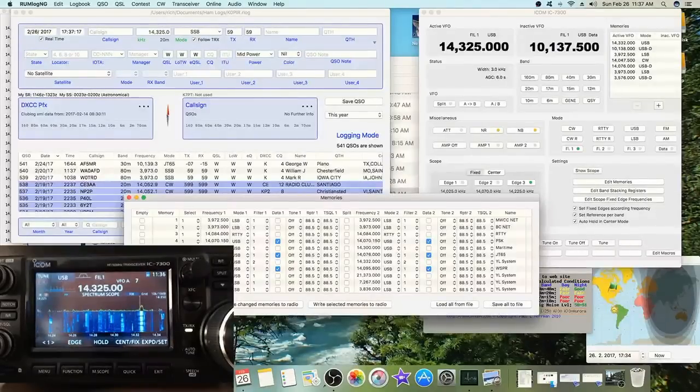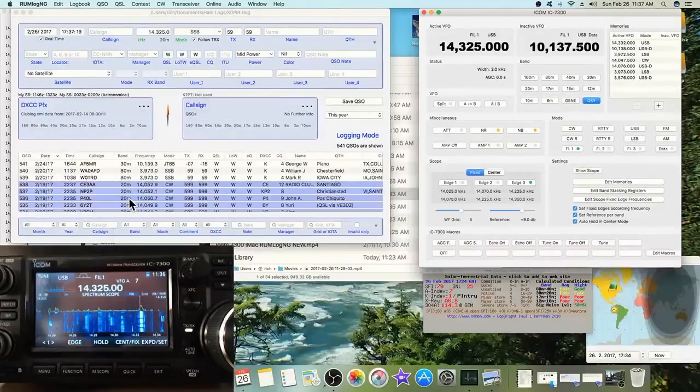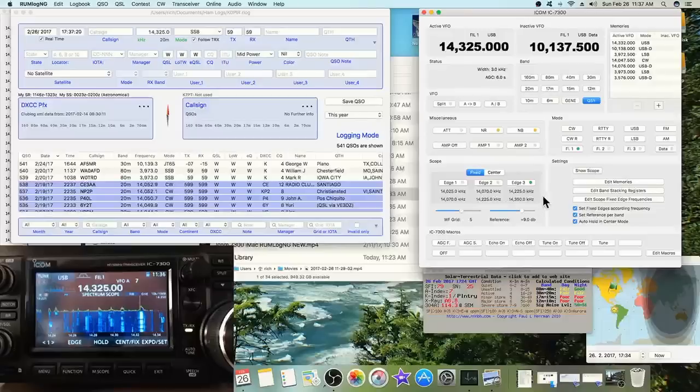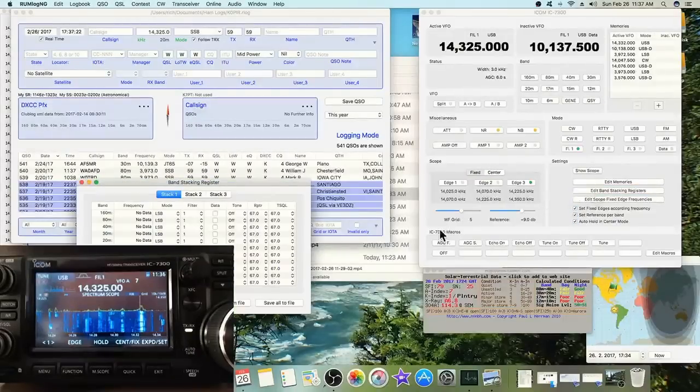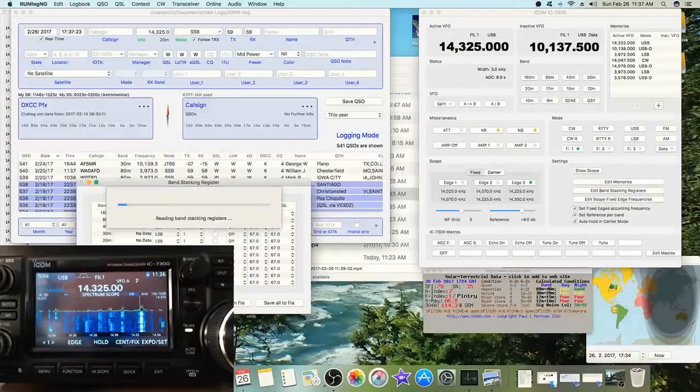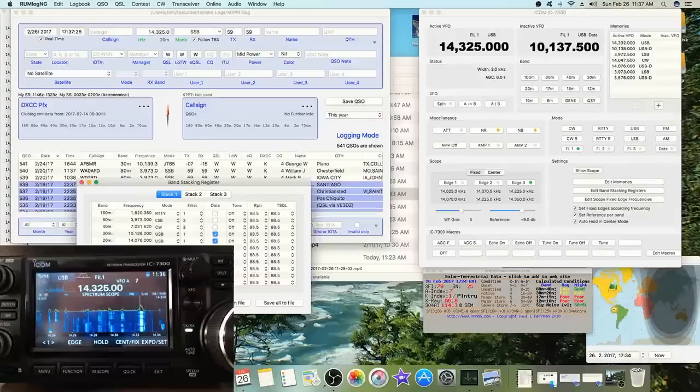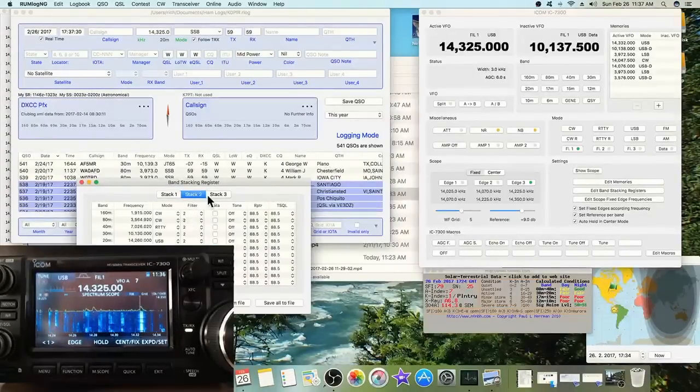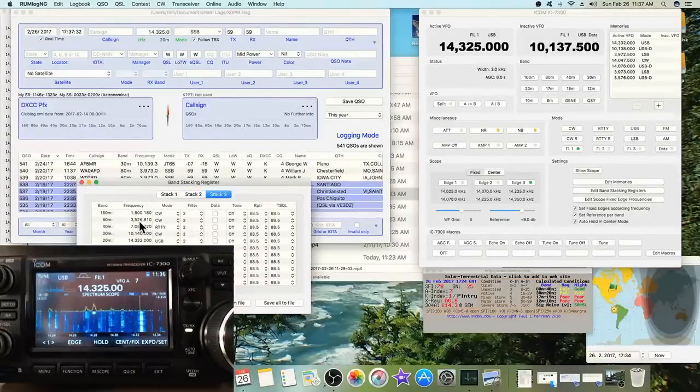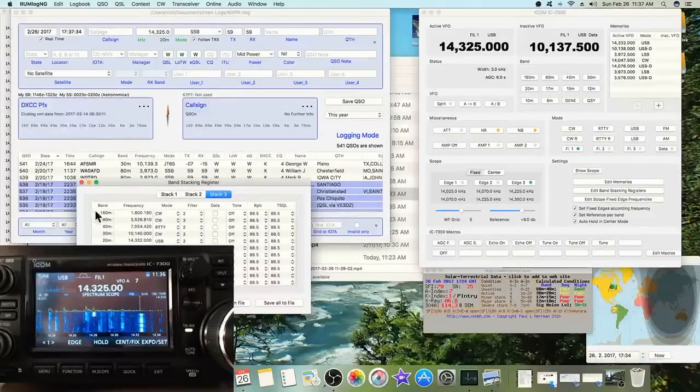Another one is editing your band stacking registers. I don't use the M-pad button that much, but you can go in and edit these, save it to a file, and then if something happens and you have to replace it you can do it.